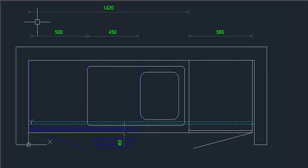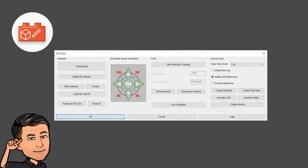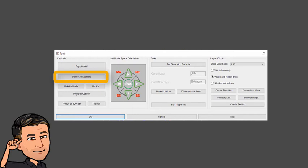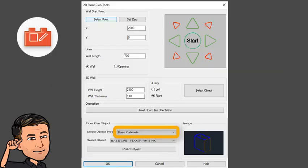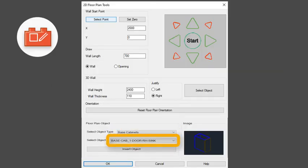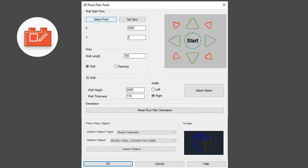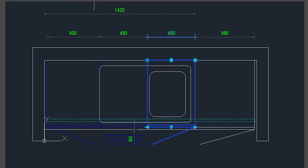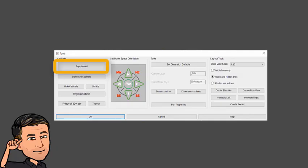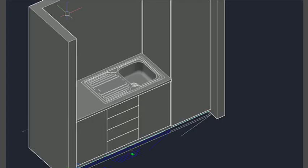We can change this easily. Go into the plan view and click on delete all cabinets in 3D Tools. Then delete the cabinet block under the sink. Now insert a right hand one door sink cabinet. And stretch it to the tall cabinet. Now click on populate all in the 3D Tools. All cabinets will be redrawn with the correct one under the sink.